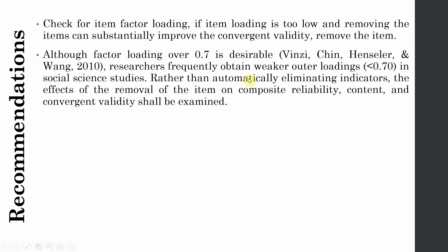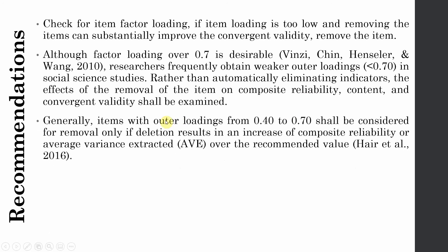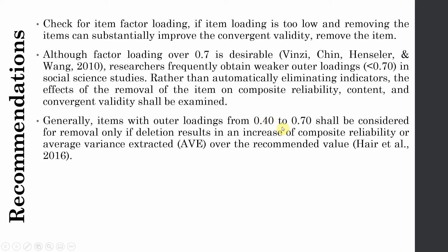Apart from that, you should also be considerate about the content validity, that is removing the item and its effects on content validity. Generally, items with outer loadings from 0.40 to 0.70 shall be considered for removal only if the deletion results in an increase of composite reliability or average variance extracted over the recommended value. Now if you've got your reliability and validity already over 0.70 and 0.50 respectively, you do not need to delete an item even if it's less than 0.70 but it is over 0.40. Now how do we do this in R? Let's have a look.